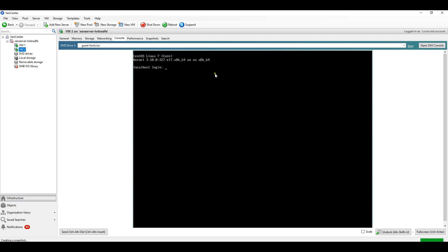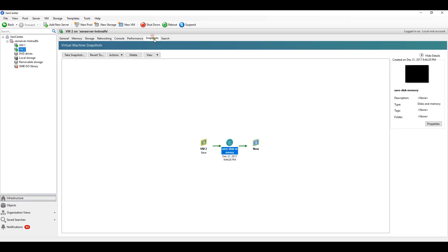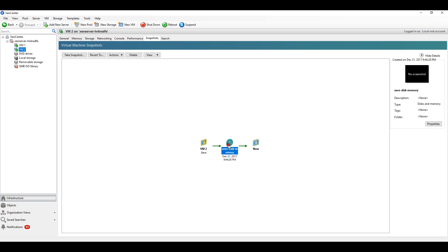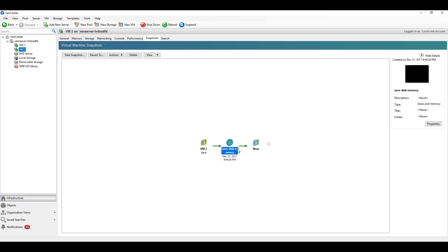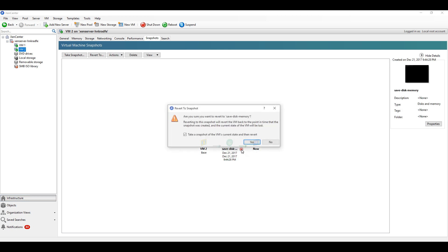Now the snapshot is completed. The VM is active. In the snapshot tab you can see the memory - this snapshot has memory and disk. So if you revert to that snapshot, when I click revert to that snapshot...